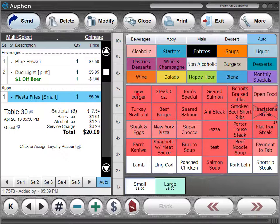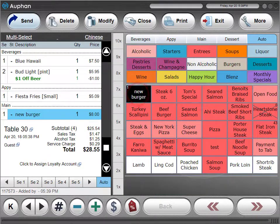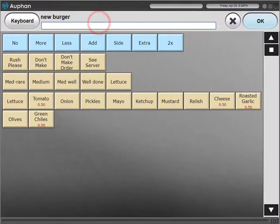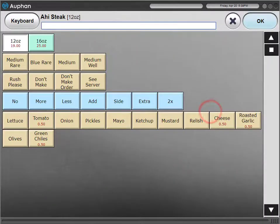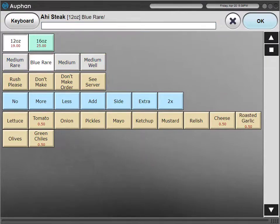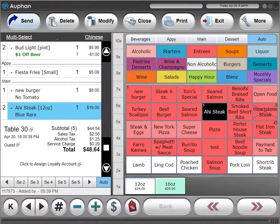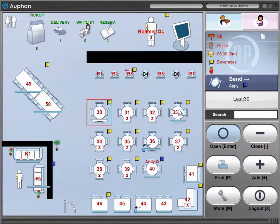You will be able to have custom modifiers for categories or individual items, along with price control for your modifications. Force modifiers are available as well to ensure that your servers are selecting appropriate modifiers that are required for a particular item. Sending the order to the kitchen as well as drinks to the bar, we allow for print routing to multiple printers.